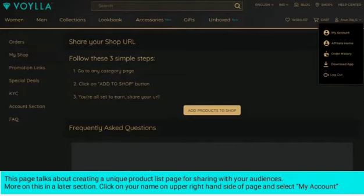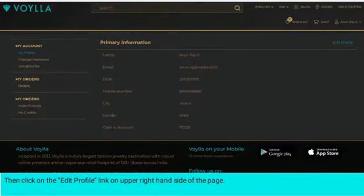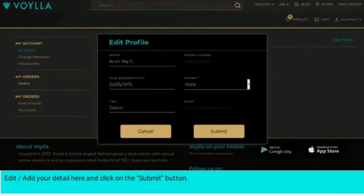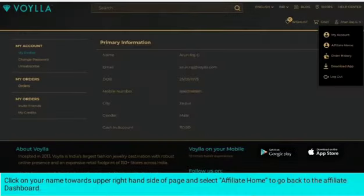Click on your name on the upper right-hand side of the page and select My Account. Then click on the Edit Profile link on the upper right-hand side of the page. Add your details here and click the Submit button.